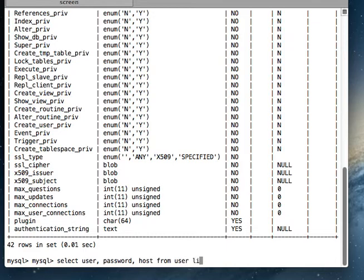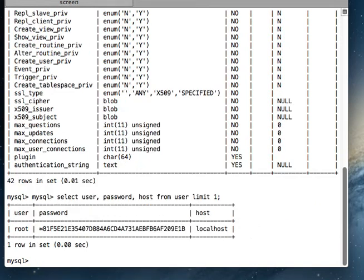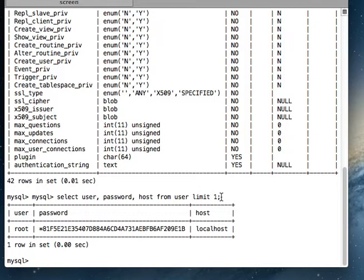From user limit one. Okay, so here there are many users, but I am just printing the information of one user because limit is one. And I am printing the information of the name of the user, its password, and the host.